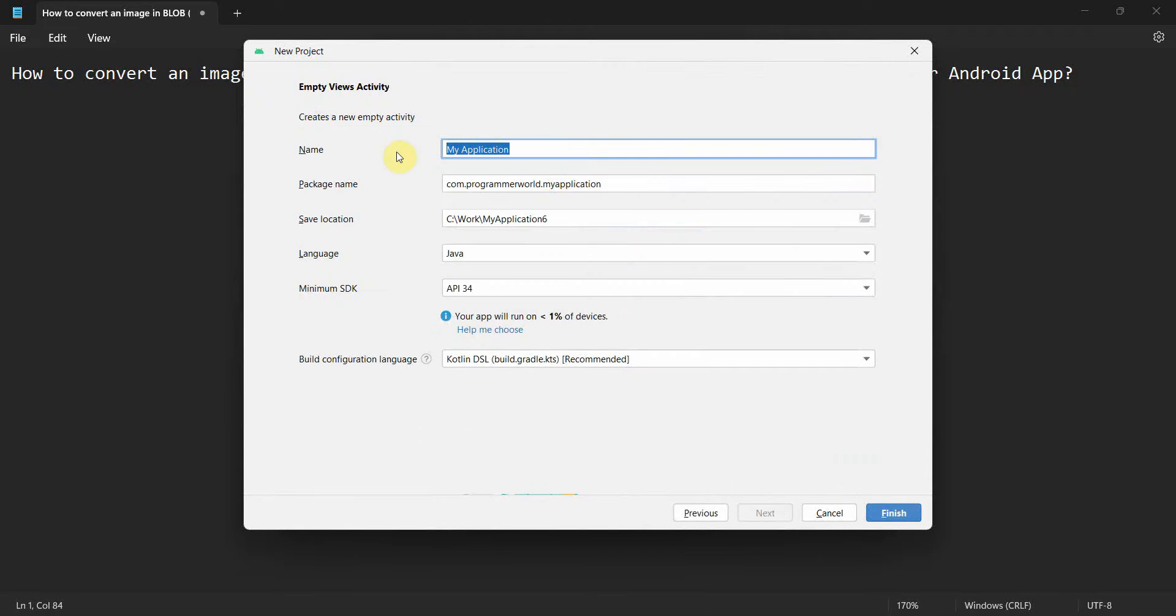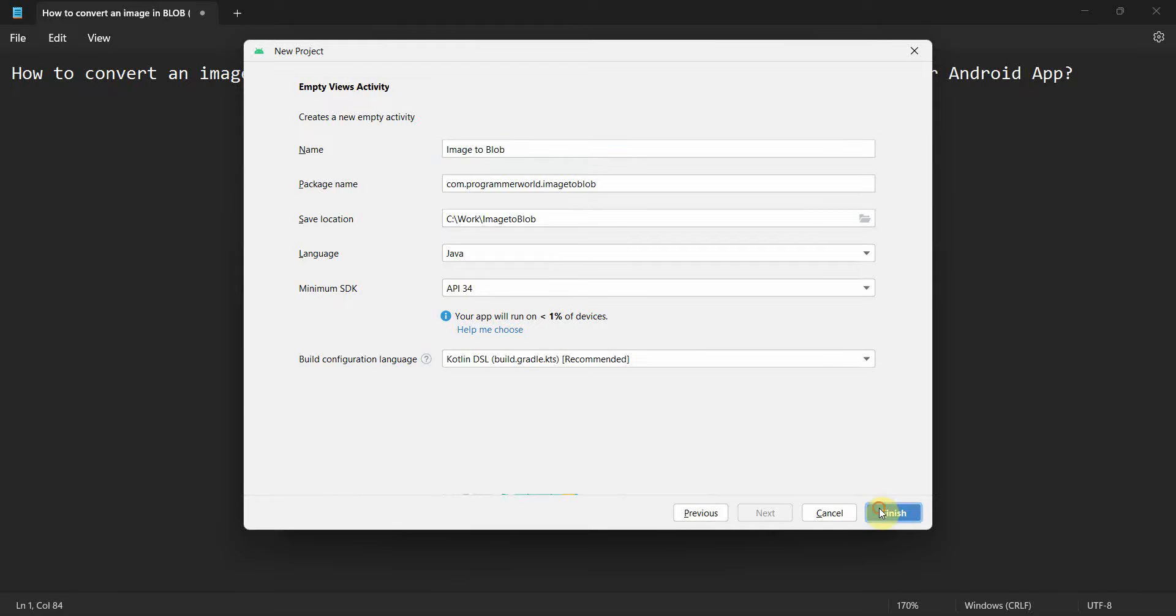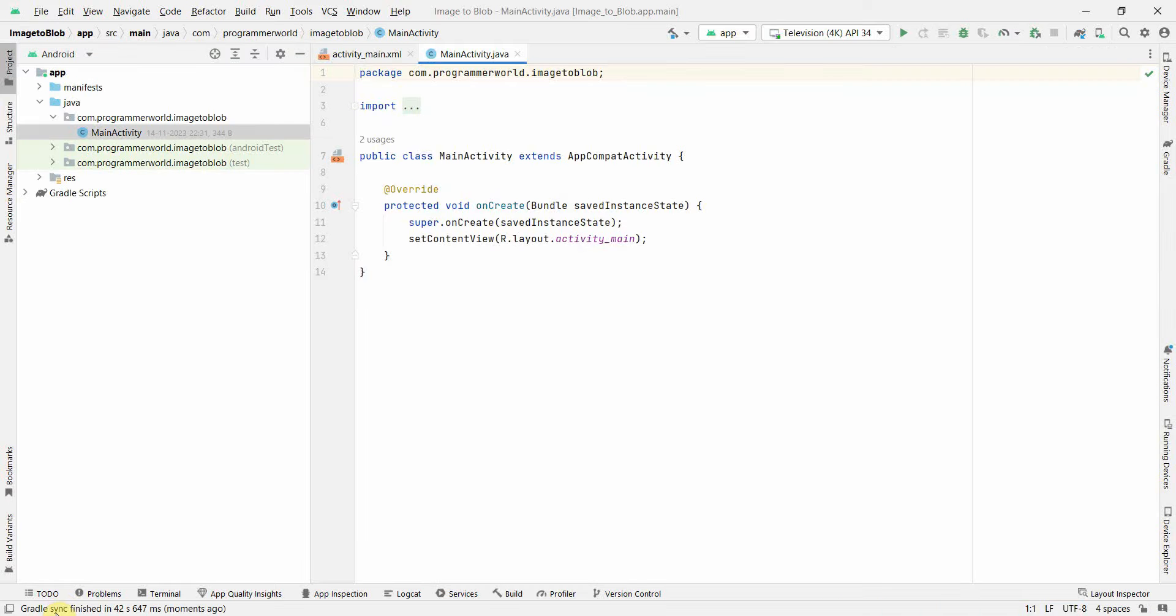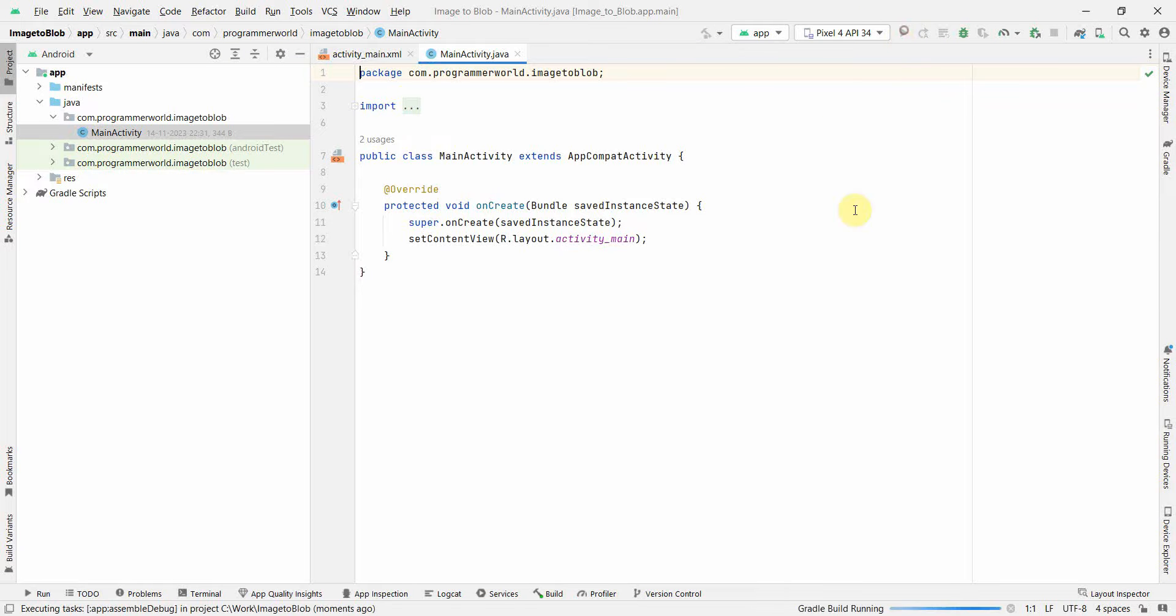Name it as image to blob and click finish. Wait for the environment to load. Once the environment loads, I'll start the emulator in parallel on the right-hand side.